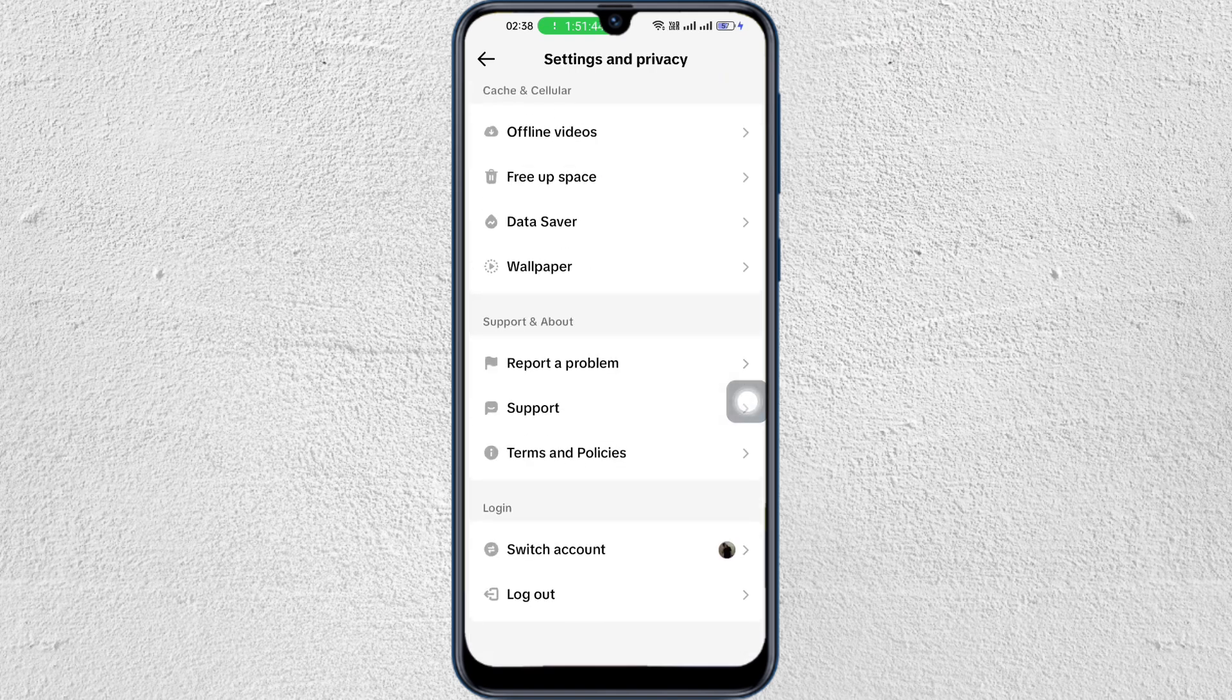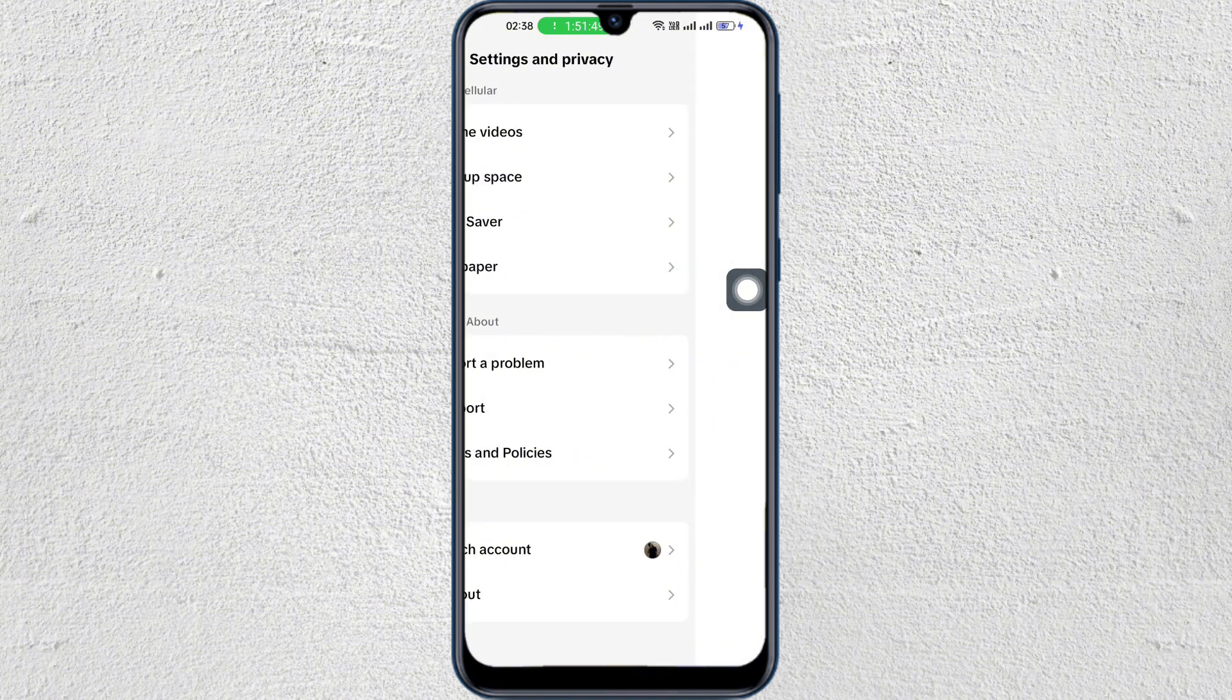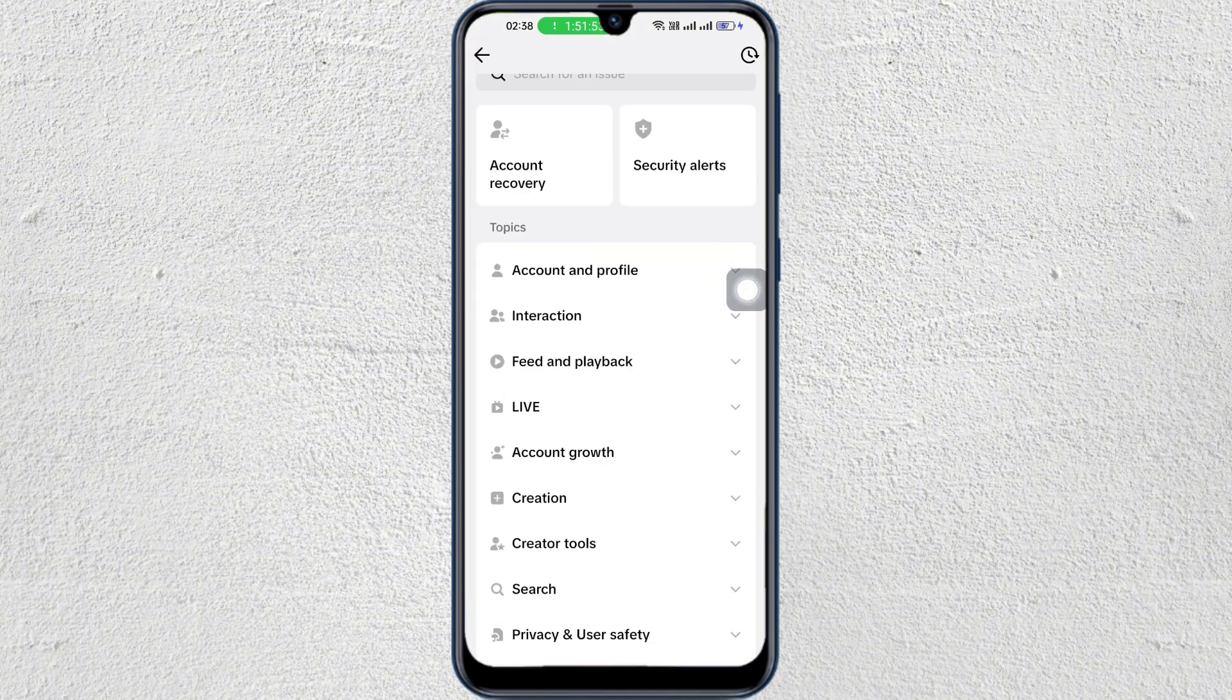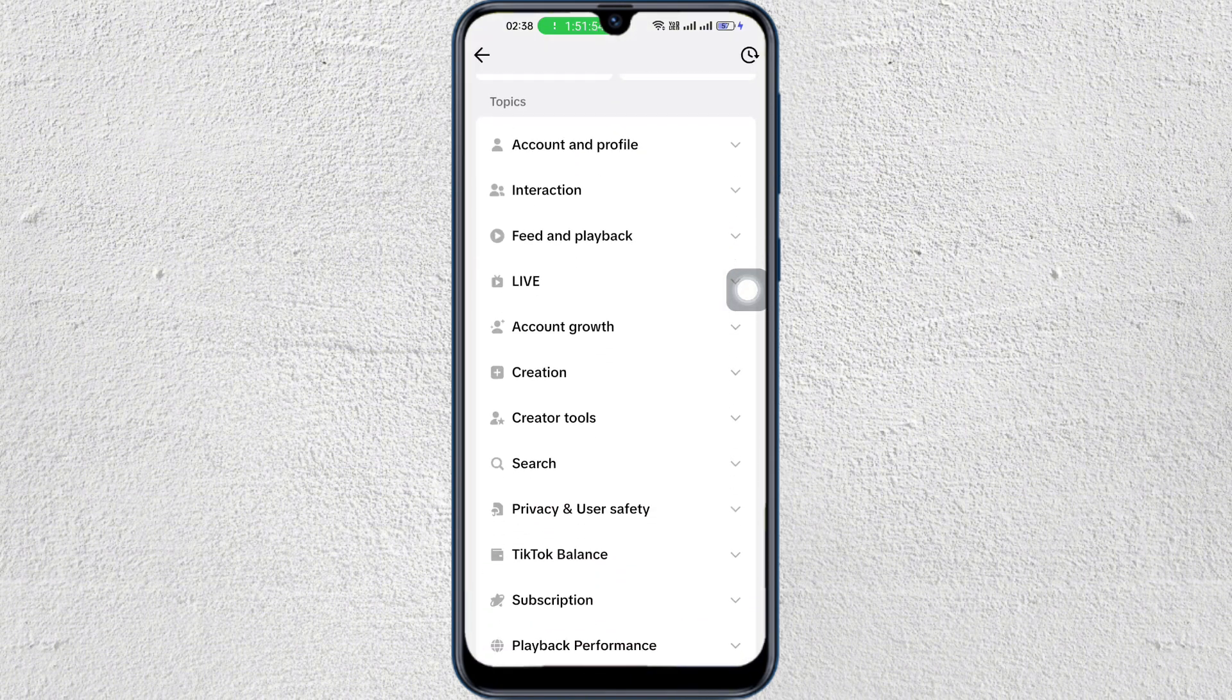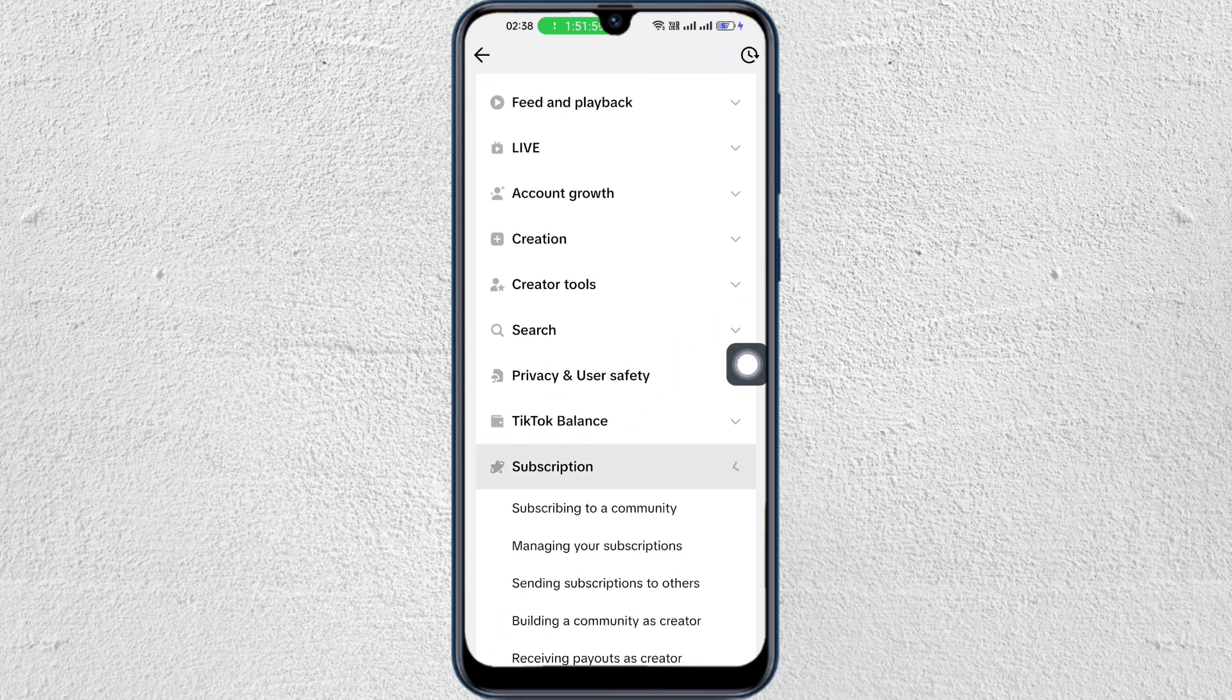From here, just scroll down and tap on report a problem. After that, just scroll down again and look for a subscription. This one. So just tap on that.